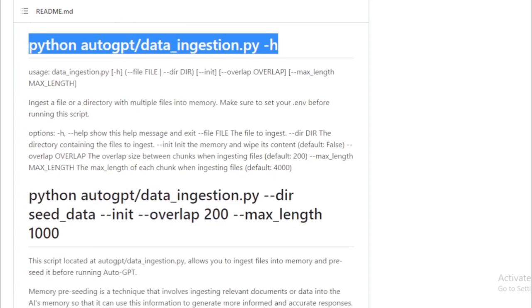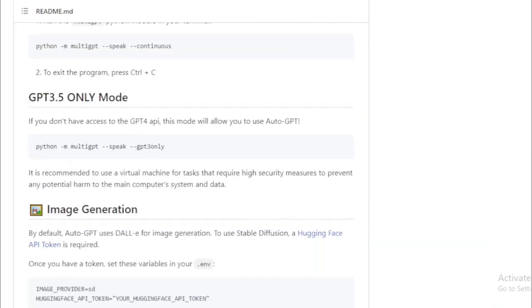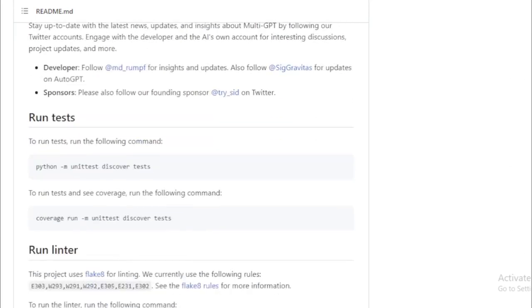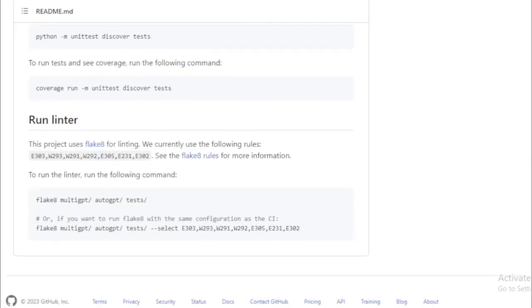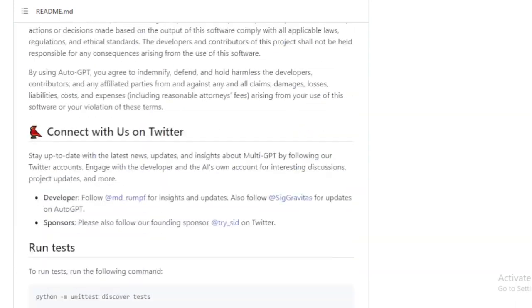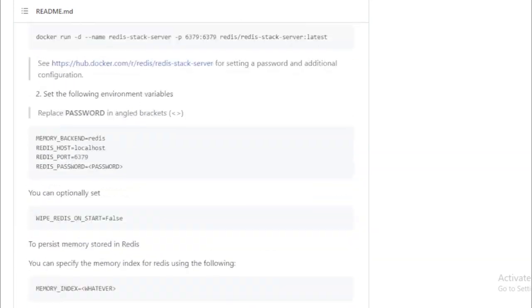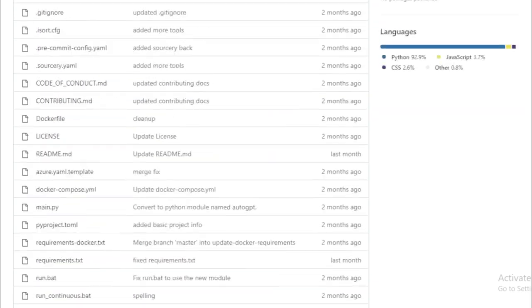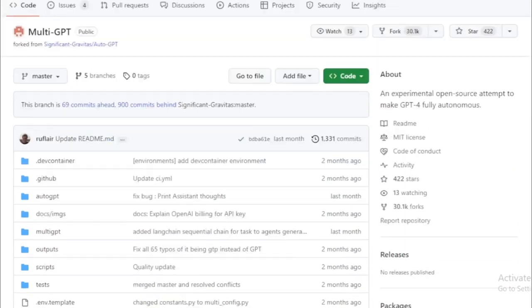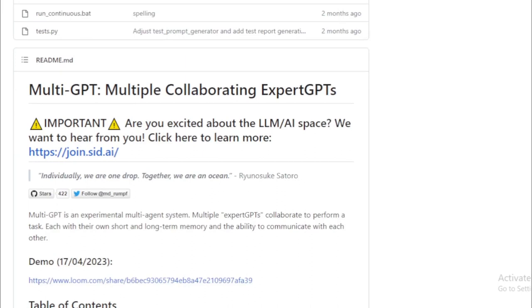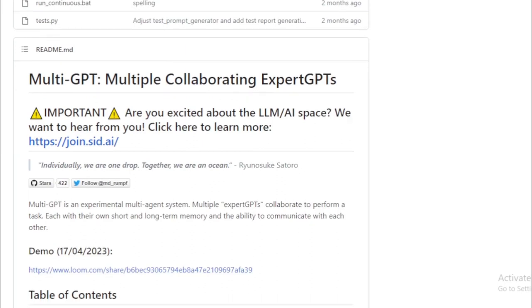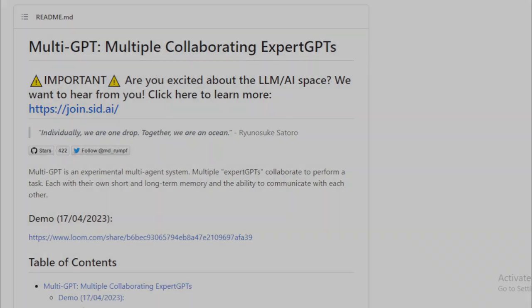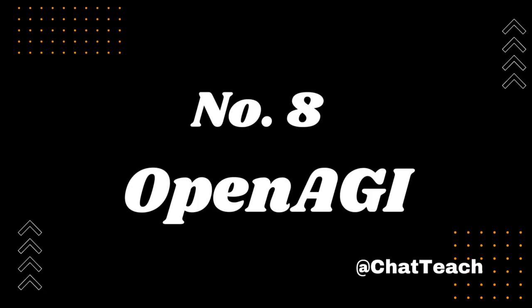In conclusion, whether it's improving natural language understanding, enhancing machine translation, or boosting text generation capabilities, Multi-GPT could have a profound impact on how we interact with language models. If this sparked your interest and you want to know more about Multi-GPT, check out the GitHub repository page. The link is available in the video description below. Explore this exciting project, and who knows, you might even want to contribute.